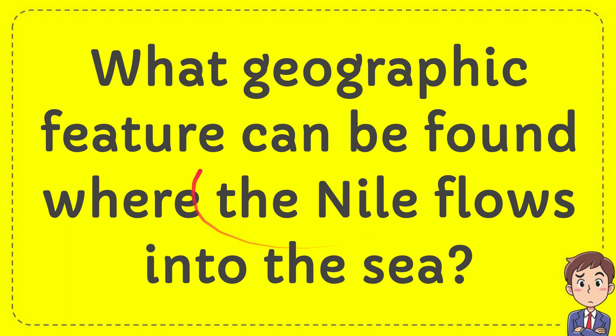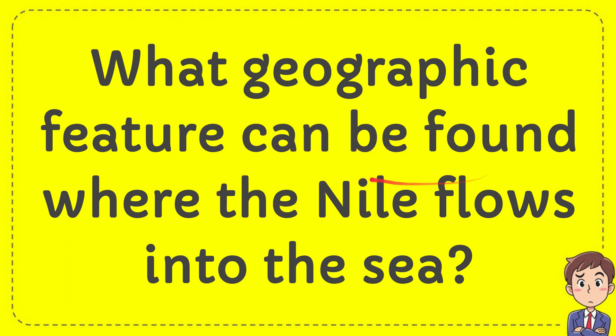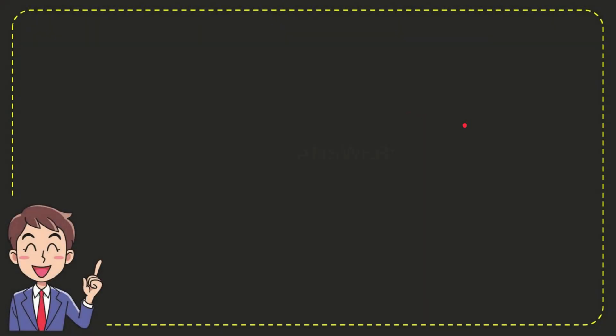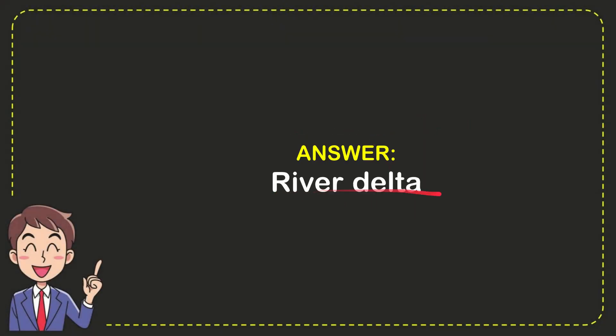I'm going to give you an answer for a question. The question is: what geographic feature can be found where the Nile flows into the sea? Well, I'll give you the answer for the question. The current answer for the question is river delta. So that's the answer for the question, river delta.